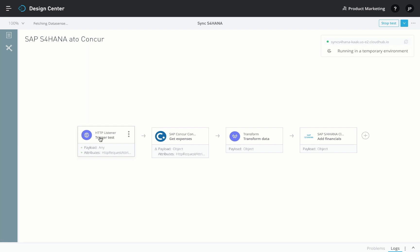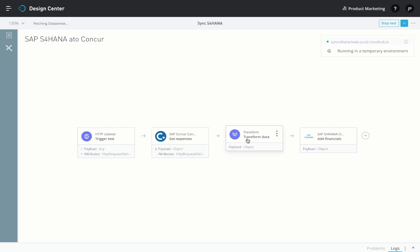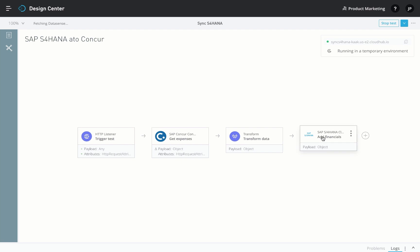For instance, when this flow is triggered, it gets expense-related information from SAP Concur, transforms the data into S/4HANA financial format, and creates relevant business objects within your S/4HANA system.